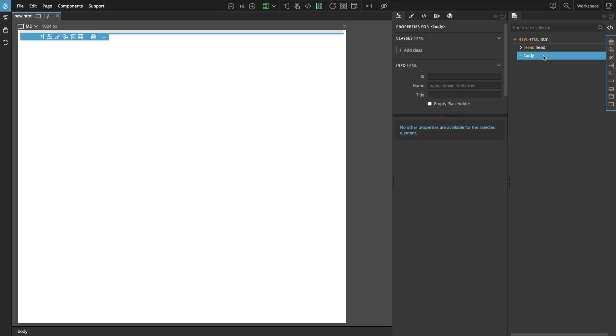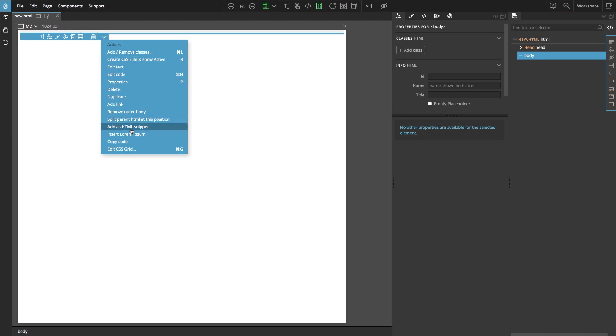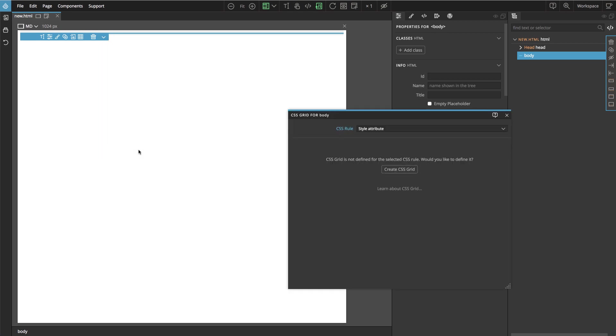And to create the grid we click on the Edit Grid icon in the element menu. Or we can choose Edit Grid from the drop-down menu. And this opens the CSS Grid Editor. And here we create the grid.